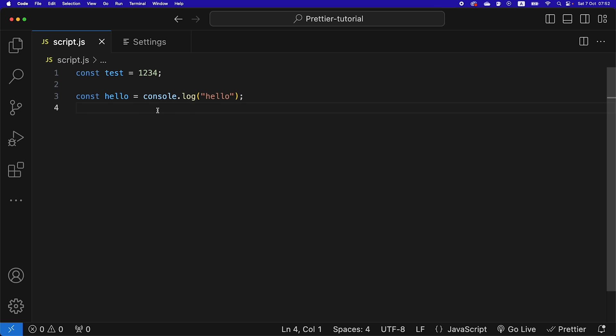Let's go back to our script and test that. Currently double, hitting save, and now it's single.